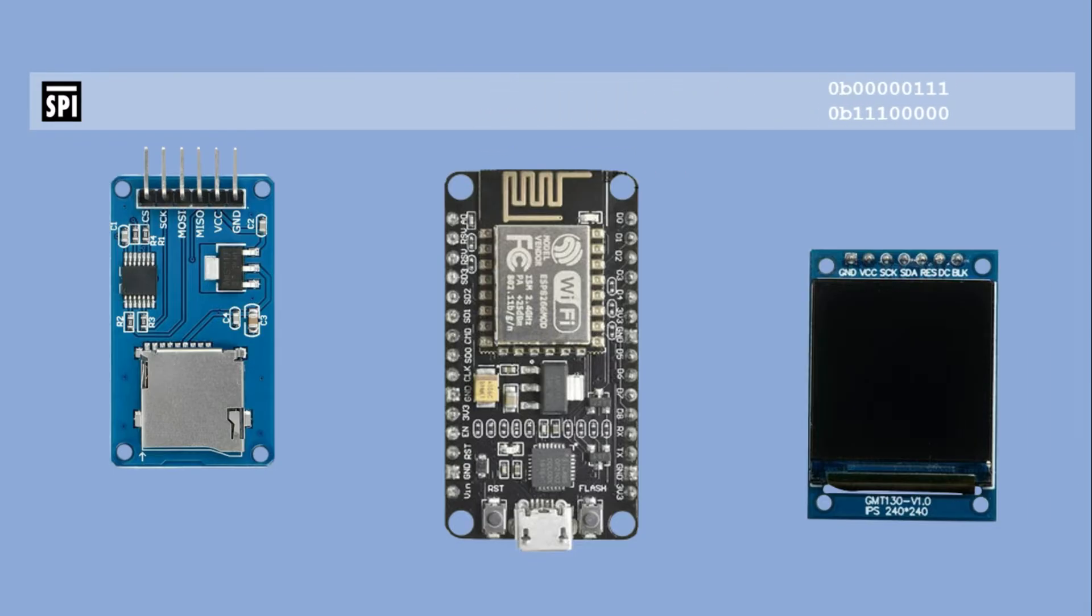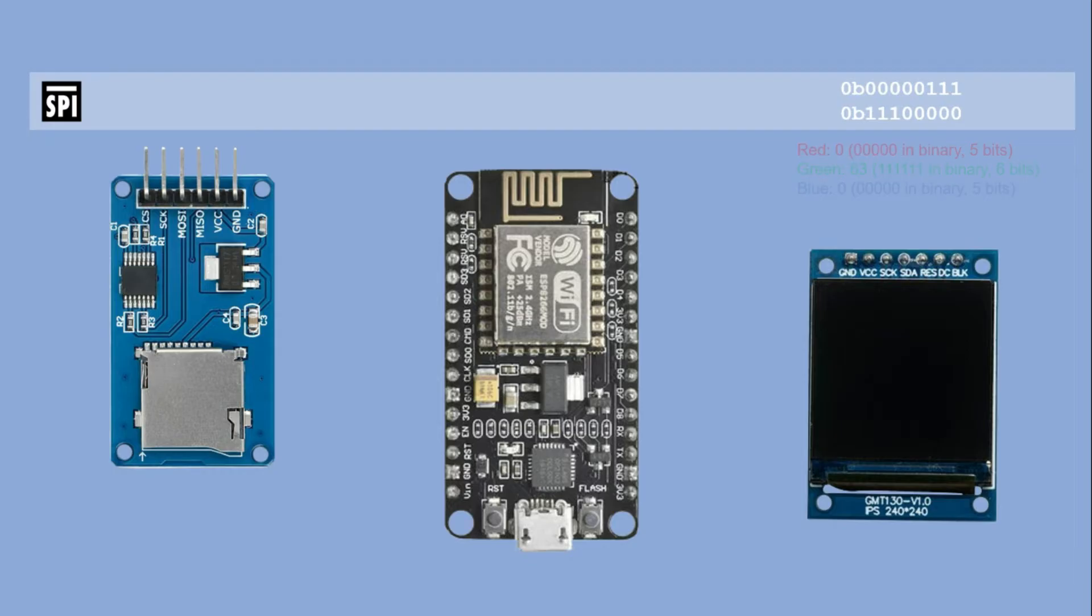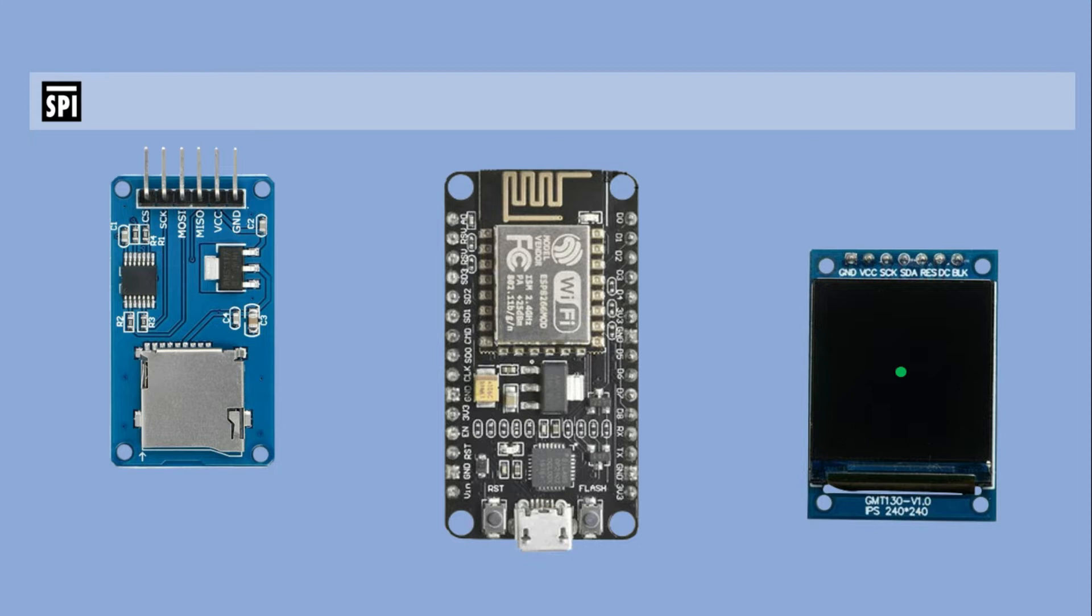For example, two bytes representing green in RGB 565 format will result in a single green pixel being shown when received. However, due to design issues with the display module, specifically the lack of chip select pin, it's not feasible to have this SPI display work alongside other SPI devices like SD card reader without complicated tweaks.